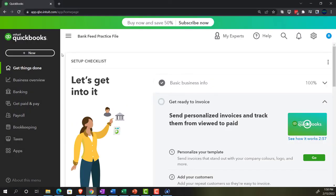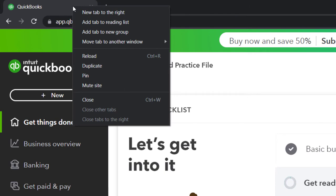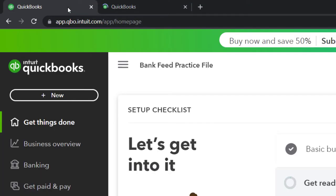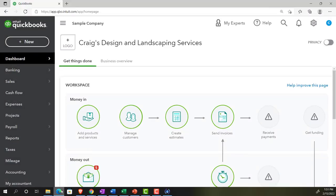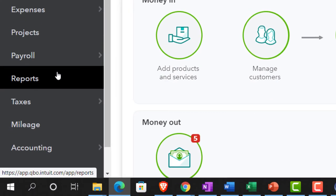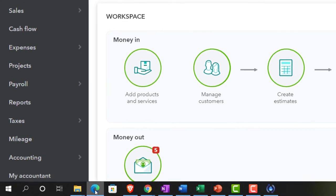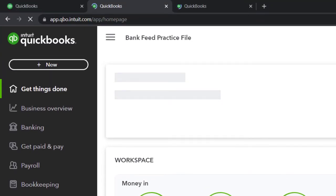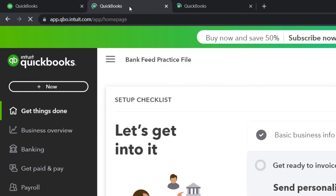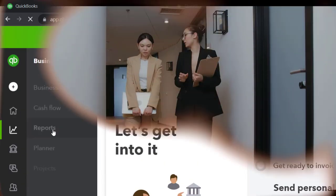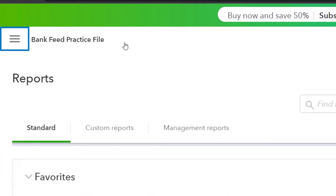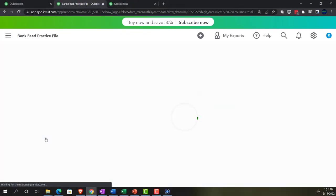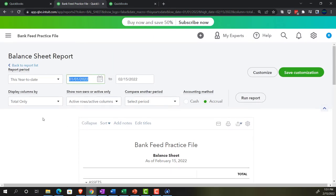We're in the accounting view and we're going to open up a couple of tabs for reports by right-clicking the tab on top and duplicating it twice. Reports are located on the left-hand side under 'Reports' in the accounting view. In the sample company (bank feed practice file), we'll open the Balance Sheet - one of the major financial statement reports - changing the range from 01/01/21 to 12/31/21 and running it.